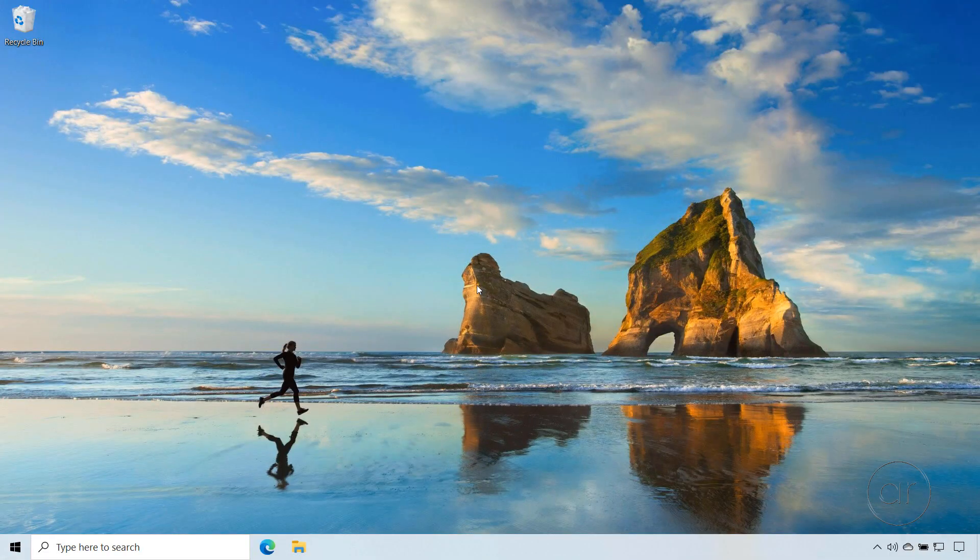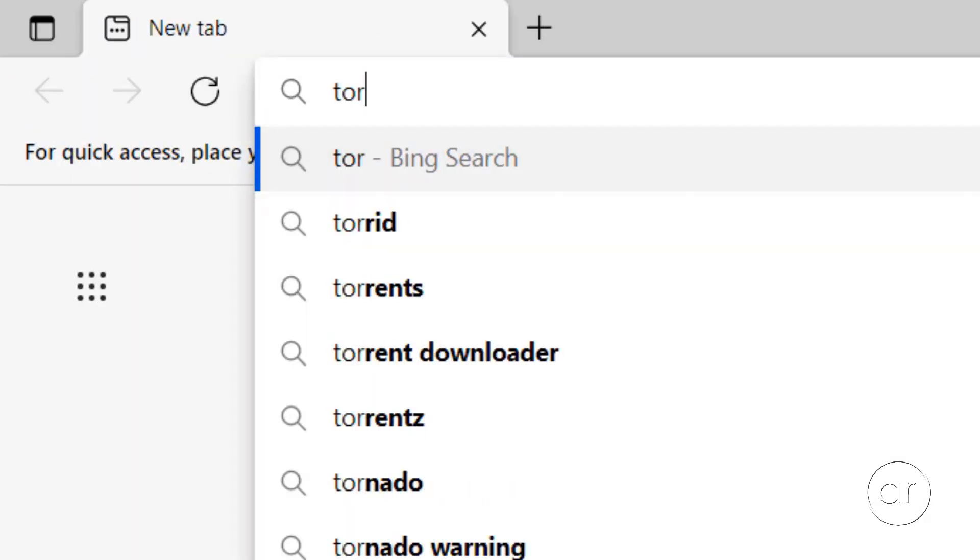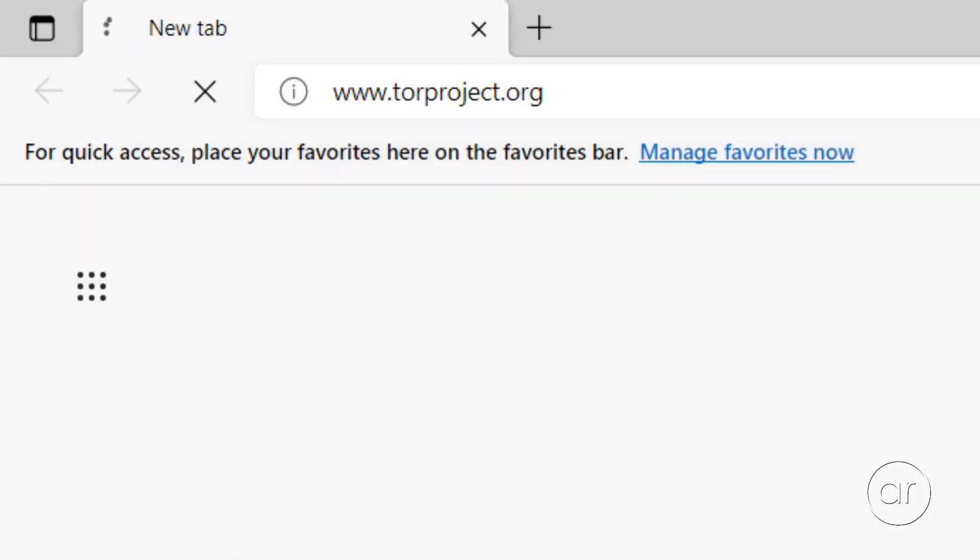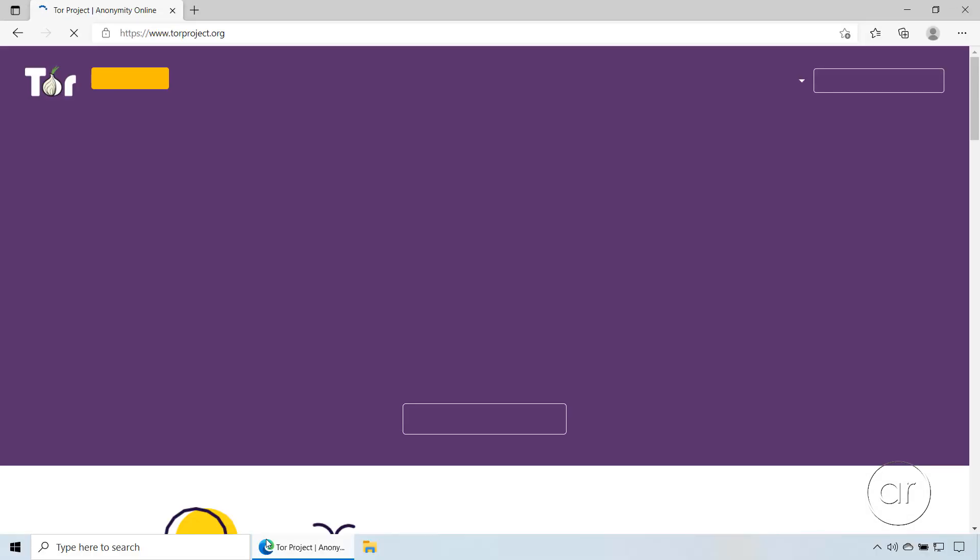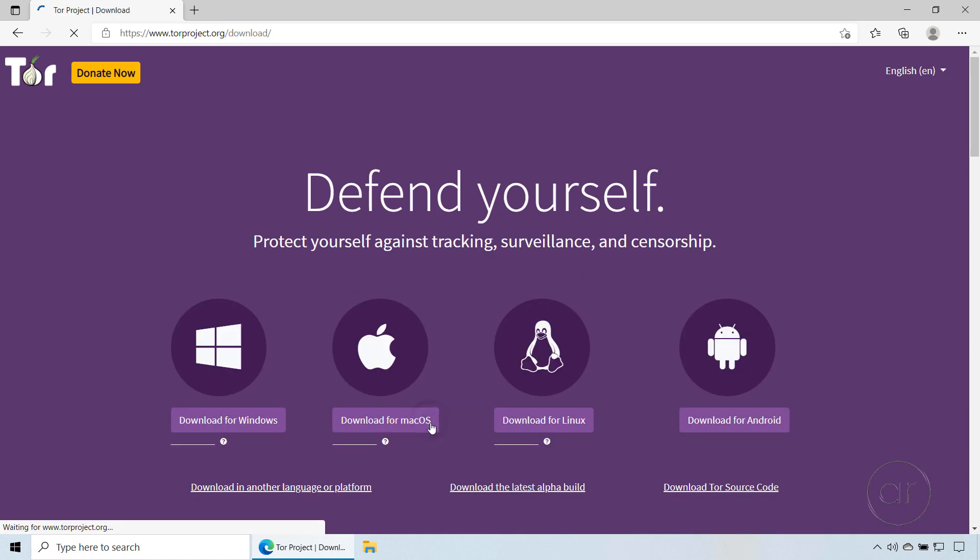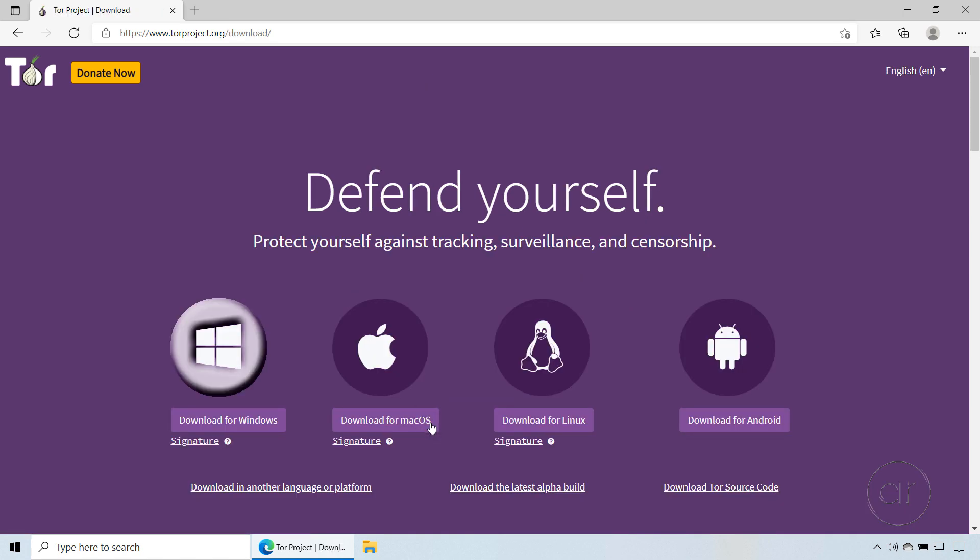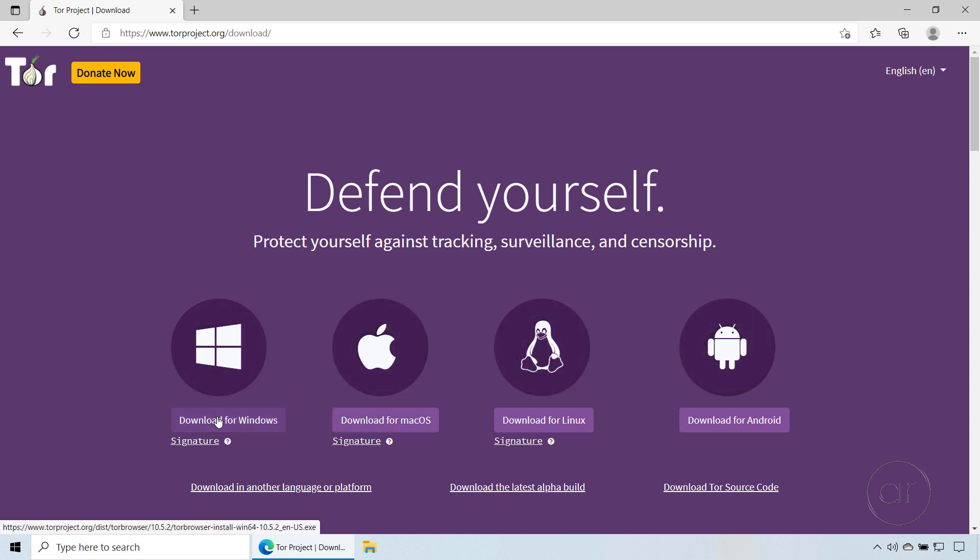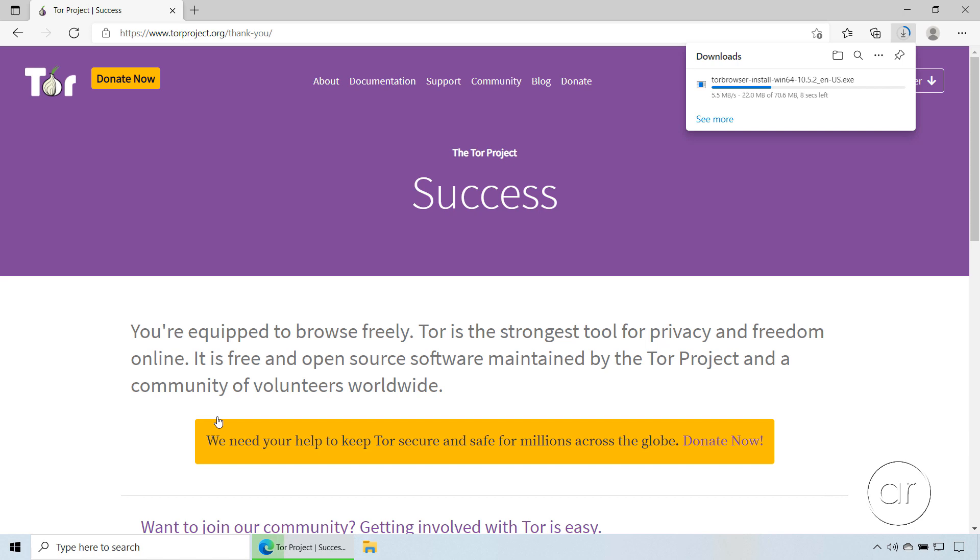She'll need the Tor browser, so let's launch a regular browser and type torproject.org in the address bar. Once it loads, we can click the Download Tor Browser button on the main page, where there will be installers for Windows, macOS, Linux, and Android. Once again, choose Windows since this is a Windows 10 machine.